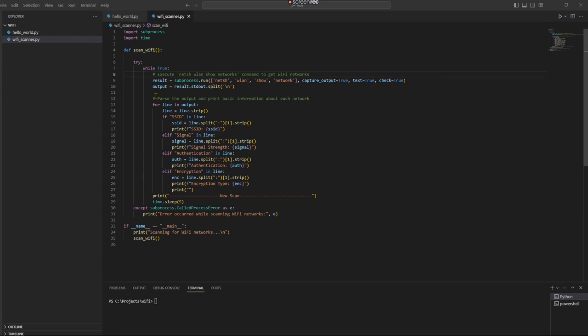So here I'm going to show you guys how to actively scan Wi-Fi networks. What you're looking at right now is just a Python script that I created with Python code.